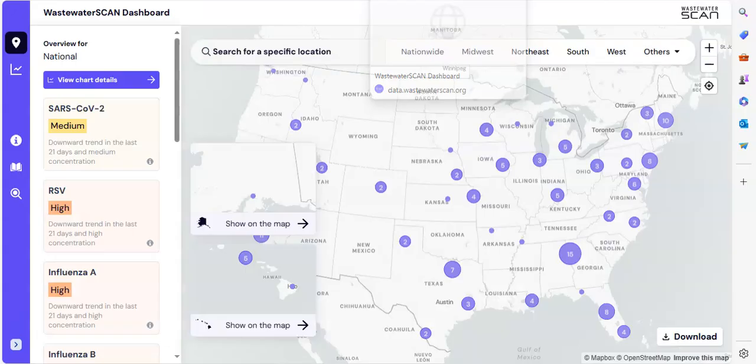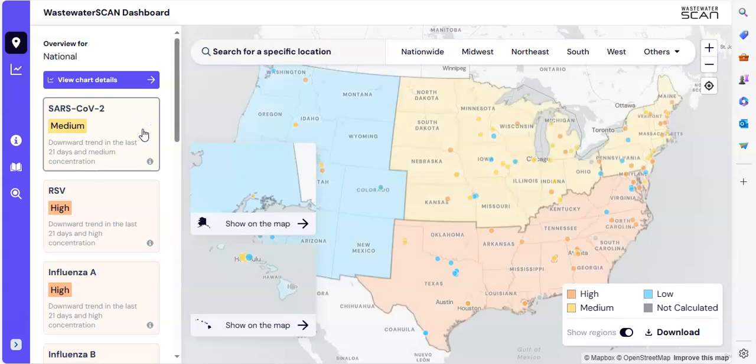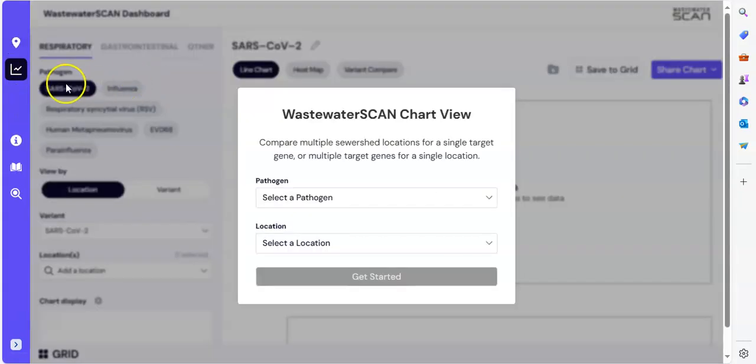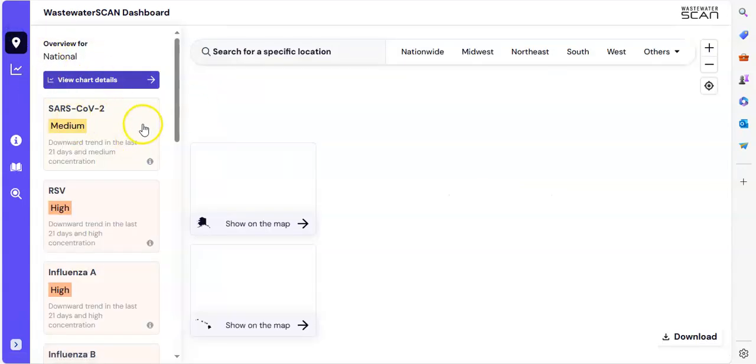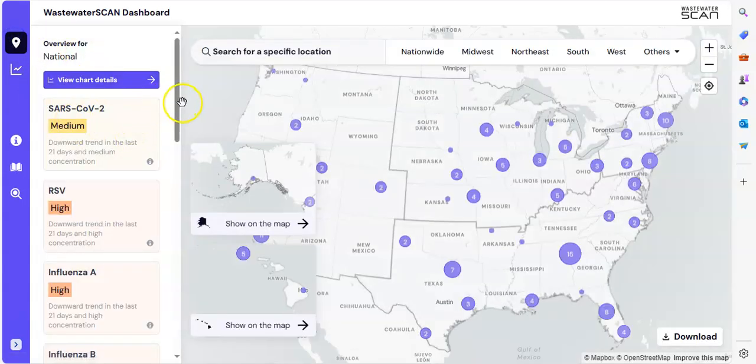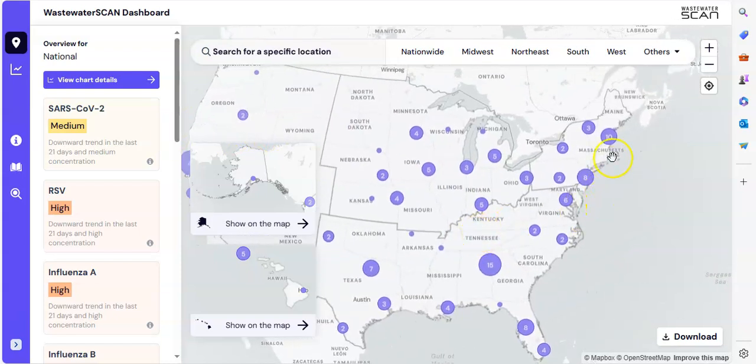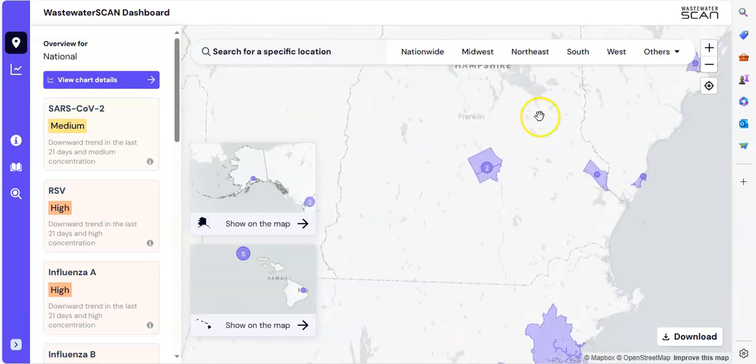Let's take a look now at wastewater scan. And what we want to do first is we want to click on the national COVID chart here. And we can see nationally, this is not what we want to see, but on the national level. On the map, you can see the COVID level. It is medium. In other words, it is starting to drop in the United States, which is really a good thing at this time.